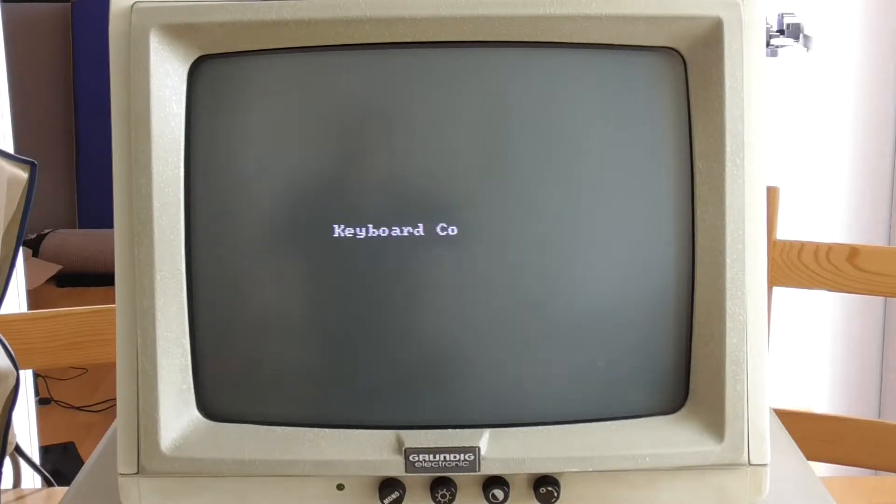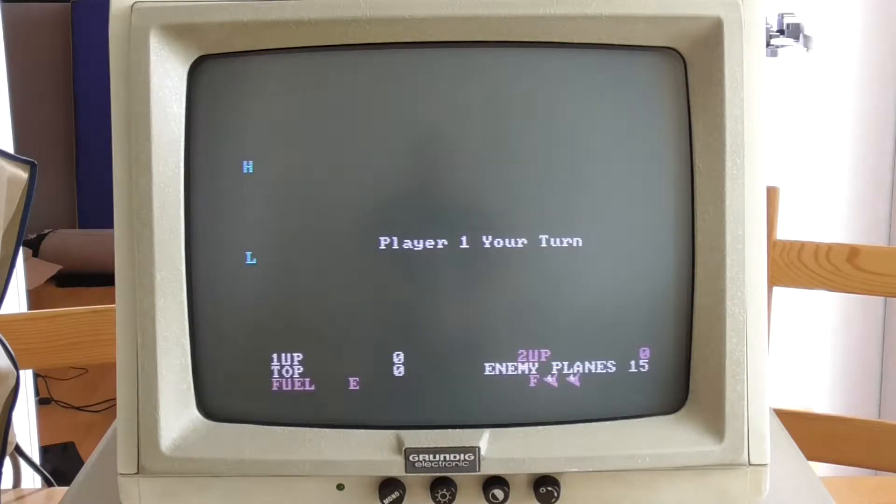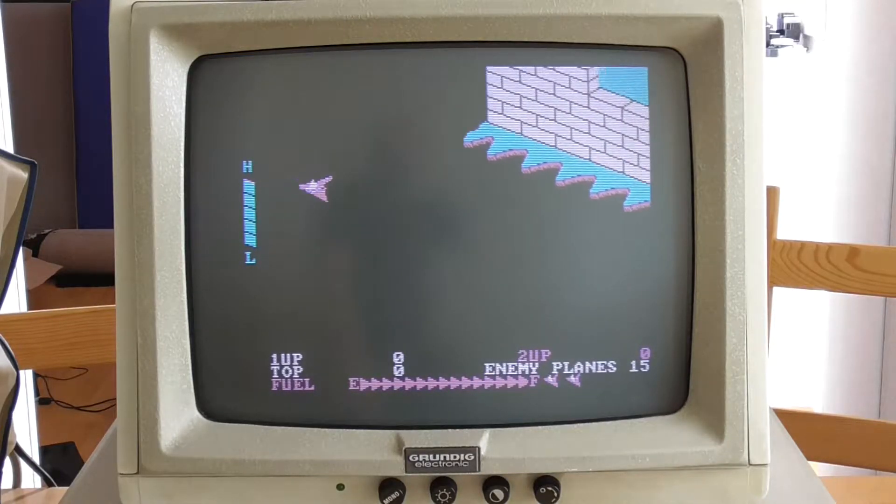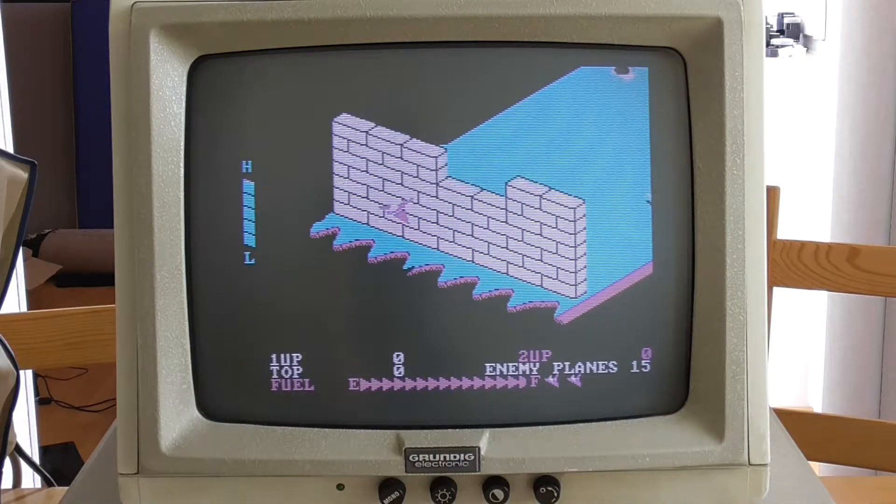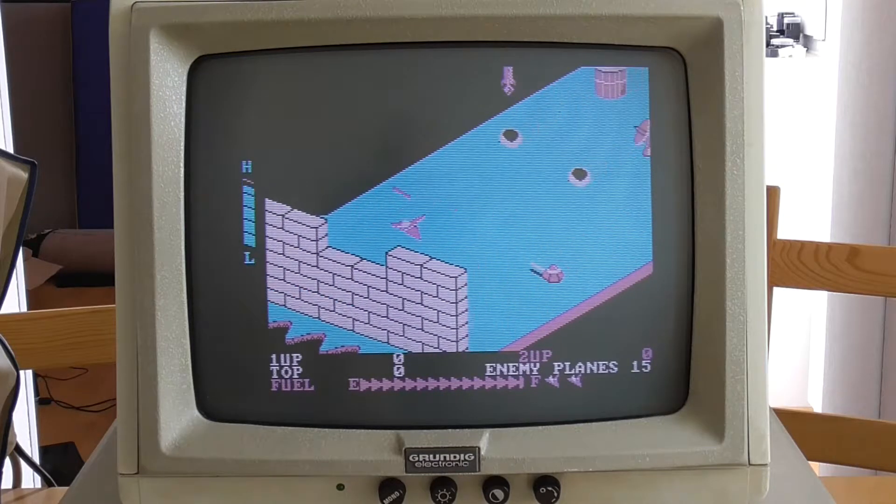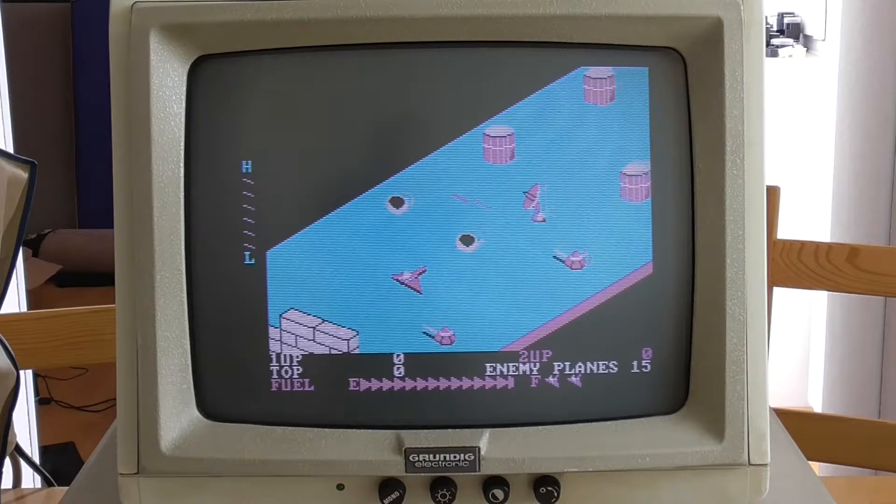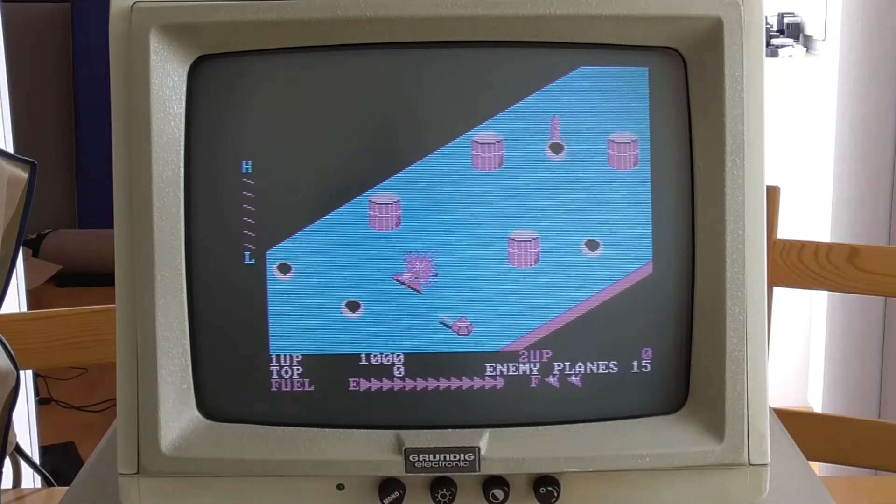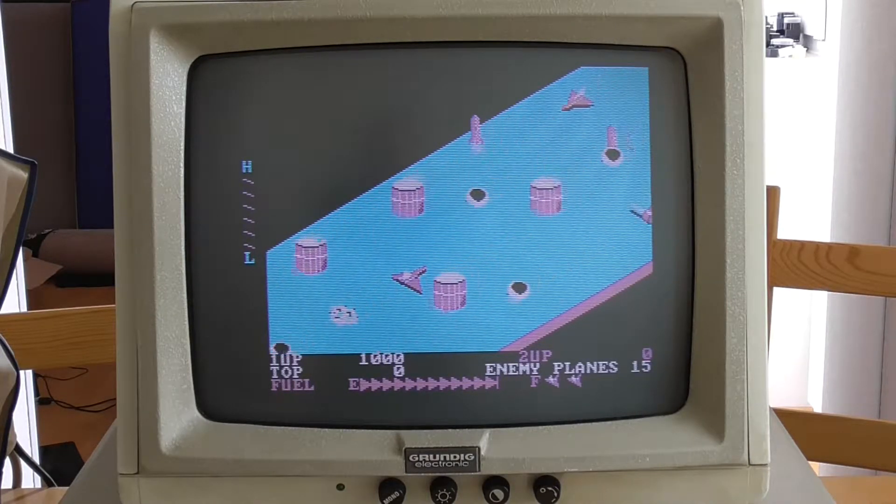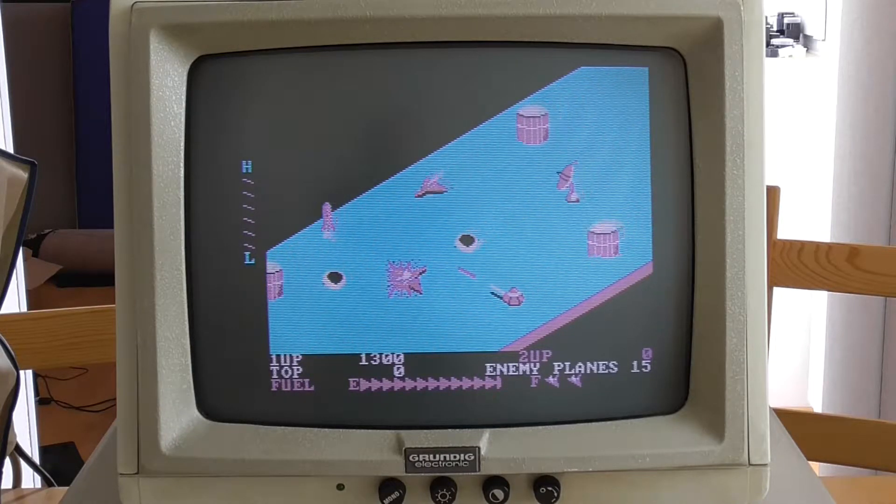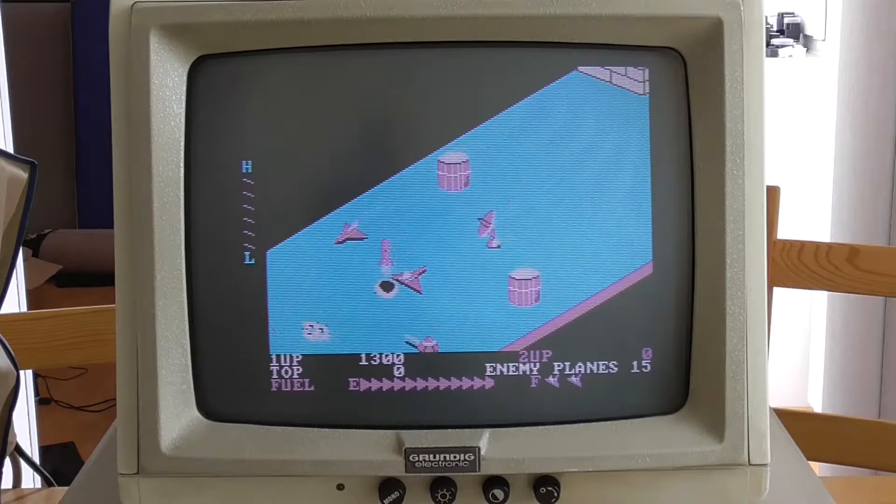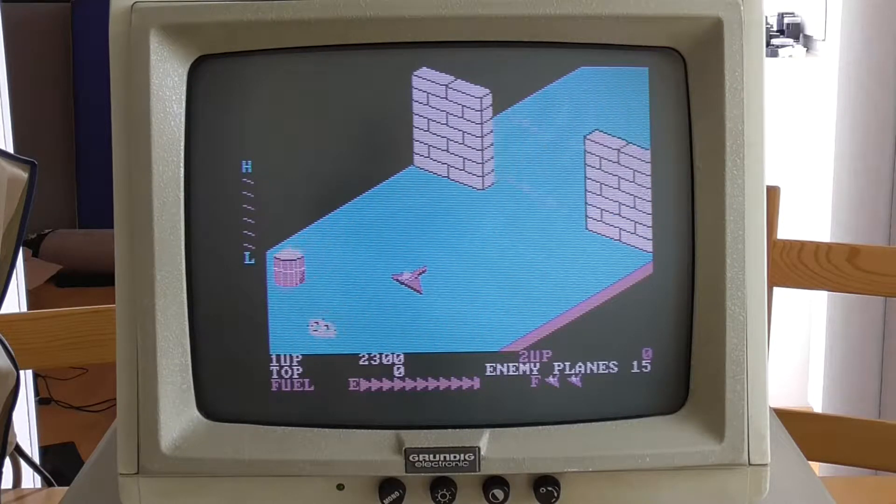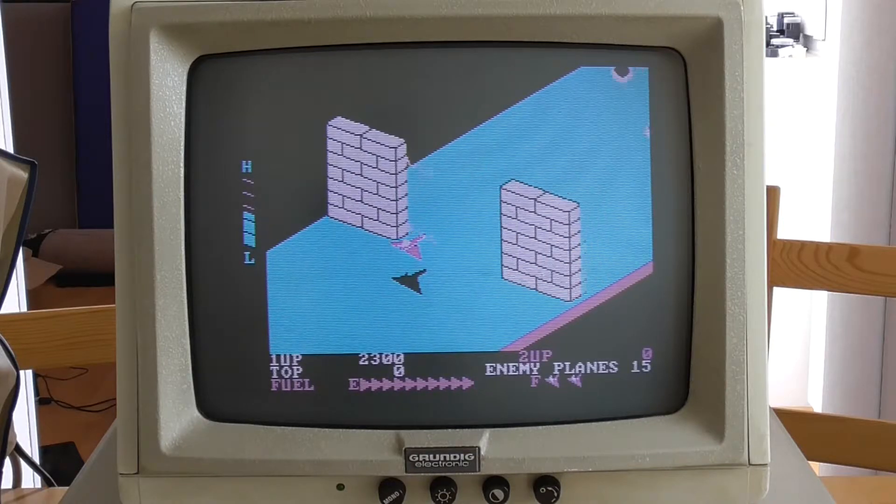The other interesting thing about it is that it's in isometric projection. You can see that the assets scroll onto the screen at about a 60 degree angle. In fact, the name itself Zaxxon comes from the fact that isometric projection is a type of projection called an axonometric projection.